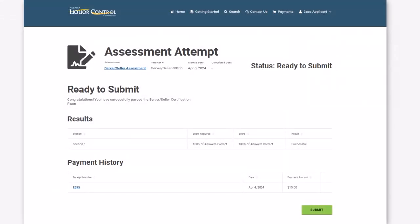Now that the certification fee has been paid, you can access your receipt under Payment History. Click Submit to finalize your assessment attempt.